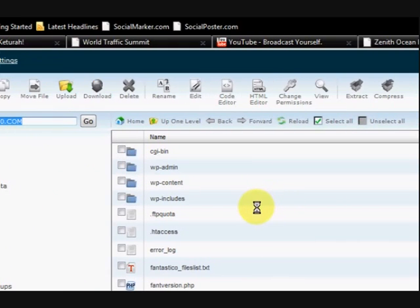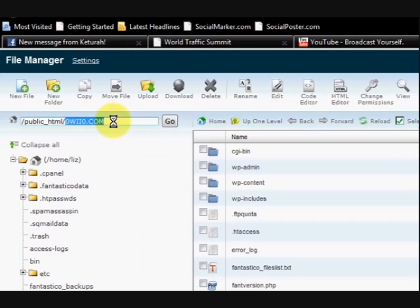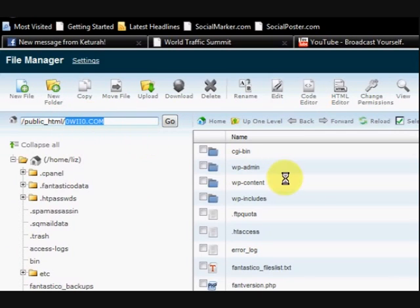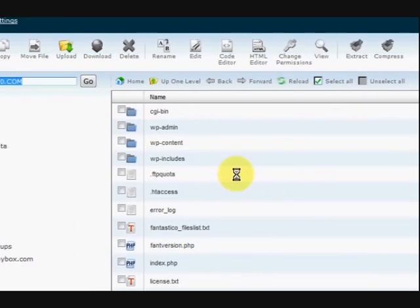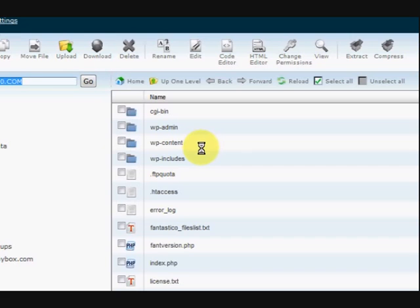If I was in another website that would be a different name there of course. I'm in the root directory of it. Now what I'm going to do is create a folder first for the PDF to go into.